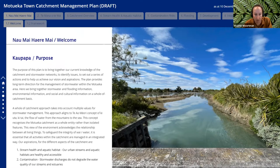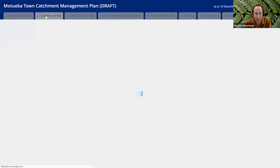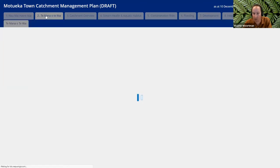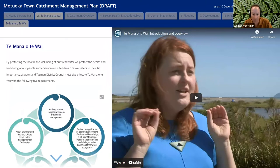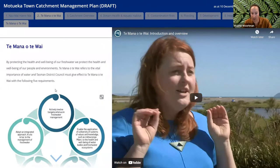I'll now briefly take you through the separate tabs, starting with number two — Te Mana o te Wai. This explains the principles of Te Mana o te Wai, which is something we need to give effect to in accordance with the National Policy Statement for Freshwater Management. It means that the first right to water is to water itself. There's quite a lot to cover today so I won't go into much detail, but there's a video on the right that explains it really well.